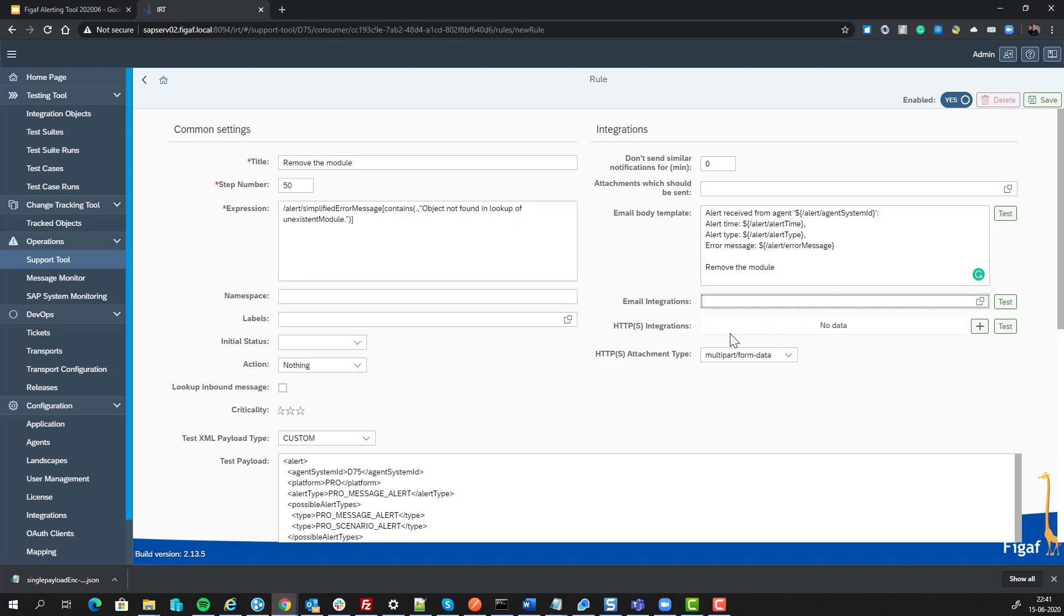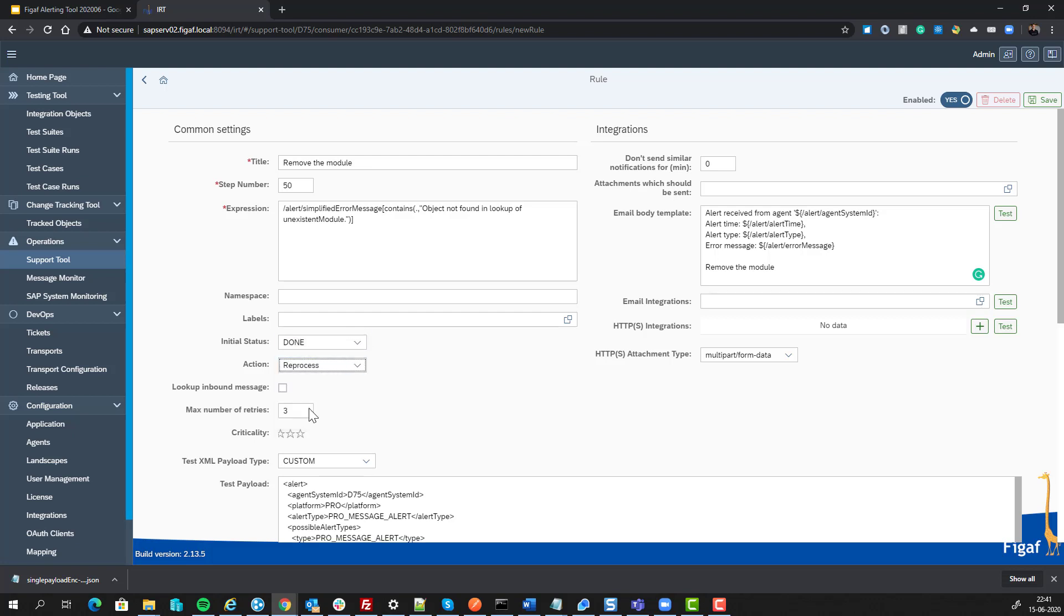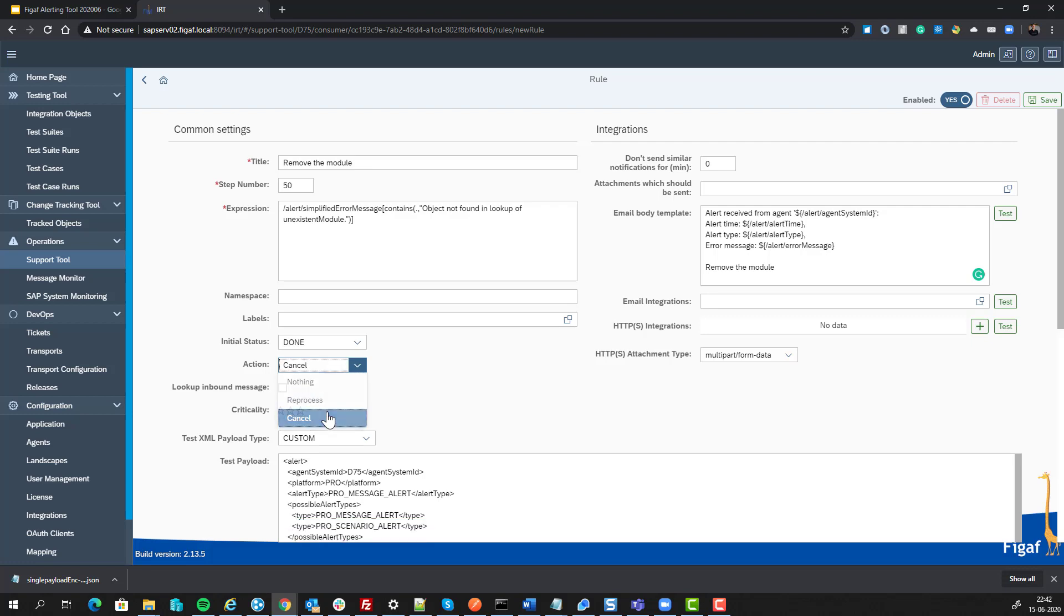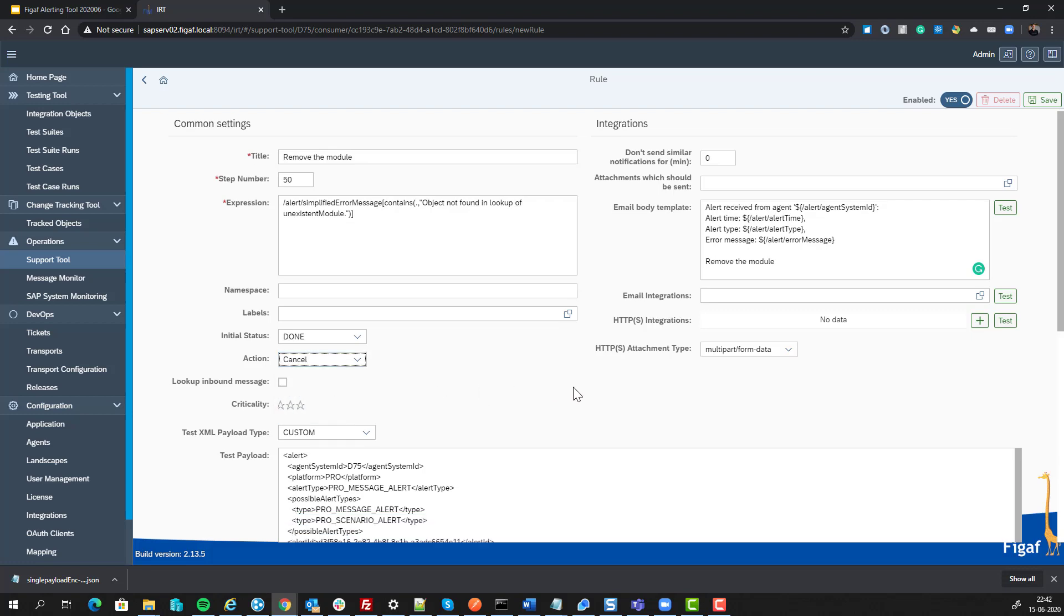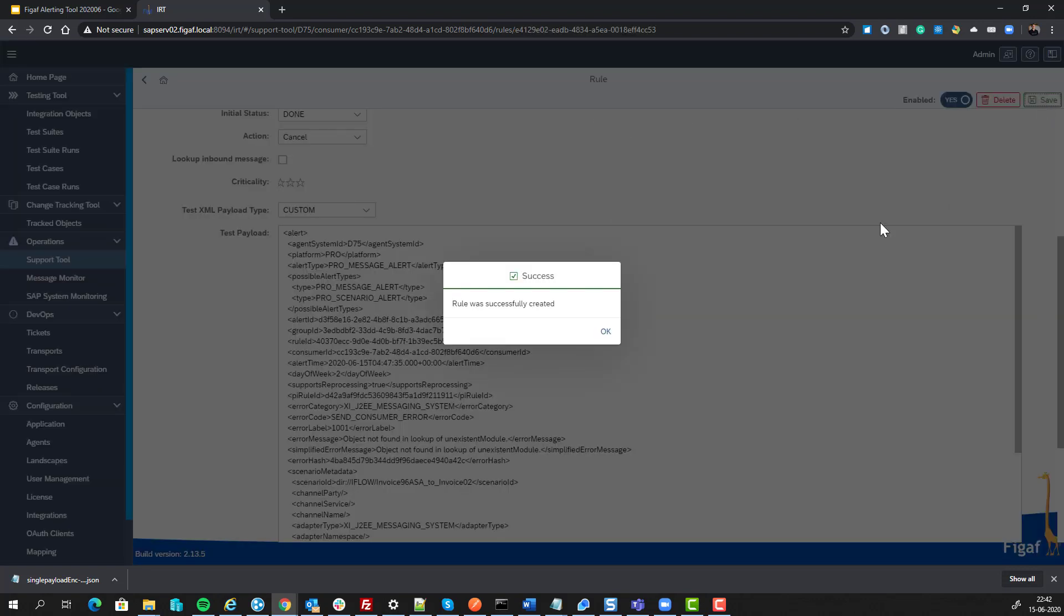We can send it to an email, we can send it to a webhook, and we can also just say that the issue is done. We want to resend or cancel the message. And that's it. And now we can save it.